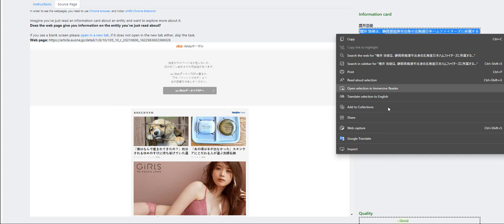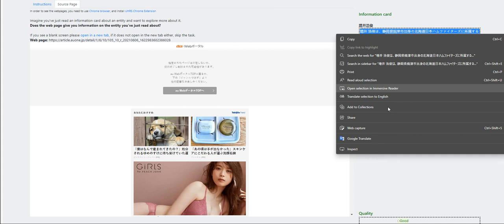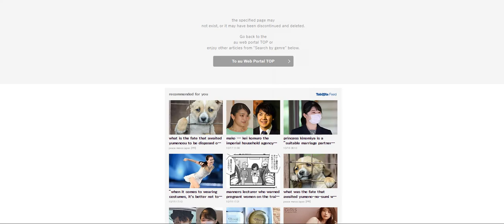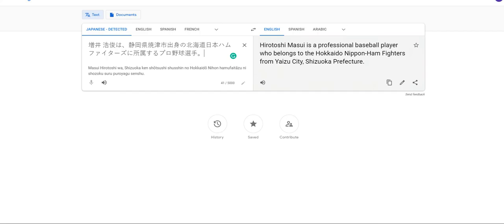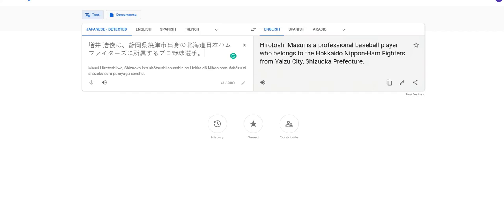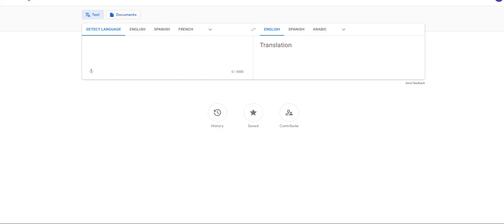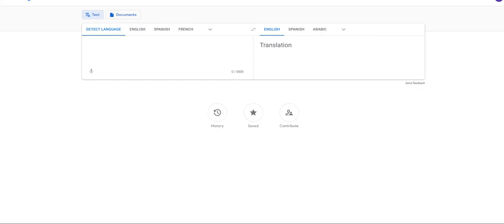Let's open this on a new tab. And again, translate this. This, Hirotoshi Masui. Definitely bad.